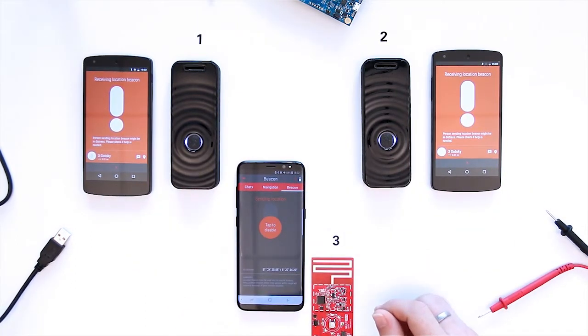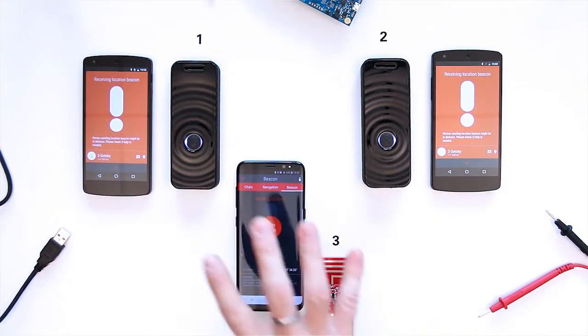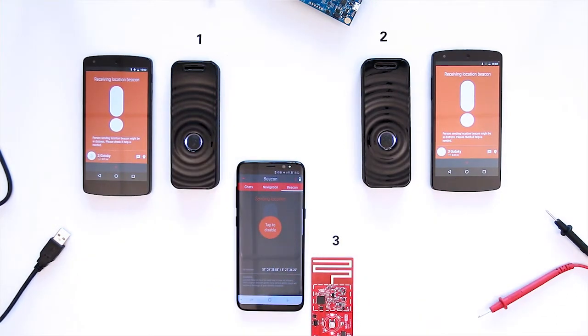When activated, the emergency status and GPS location of Gotoki 3 is broadcasted to all Gotokis around, and it is even relayed to reach the maximum number of Gotokis.